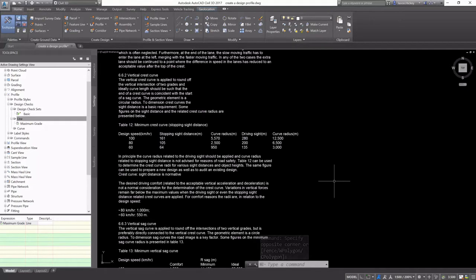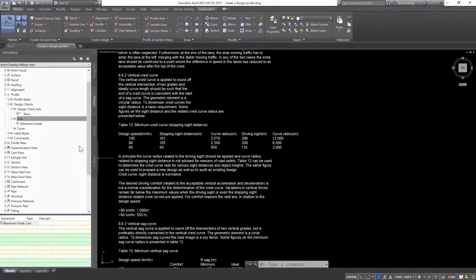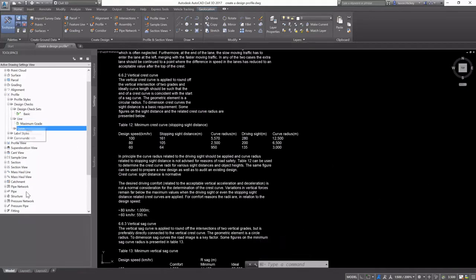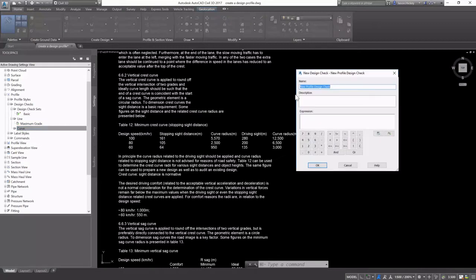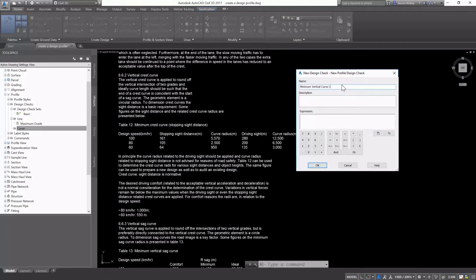The number one difference between vertical curves versus horizontal curves is that for vertical curves, I have two different types of check. One for a sag curve and one for a crest curve. The requirements are typically going to be different for these.